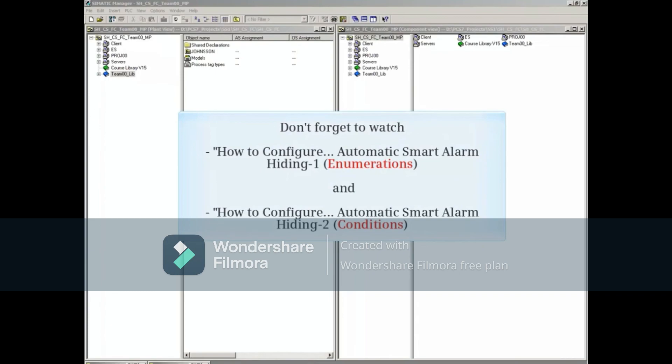Thanks for watching How to Configure Automatic Smart Alarm Hiding Process Object View. Don't forget to watch How to Configure Automatic Smart Alarm Hiding Part 1 and Part 2.